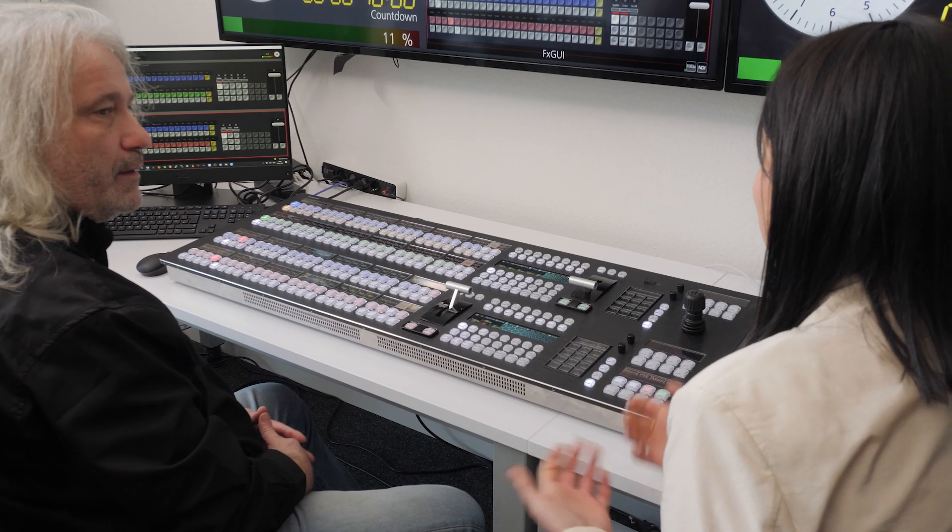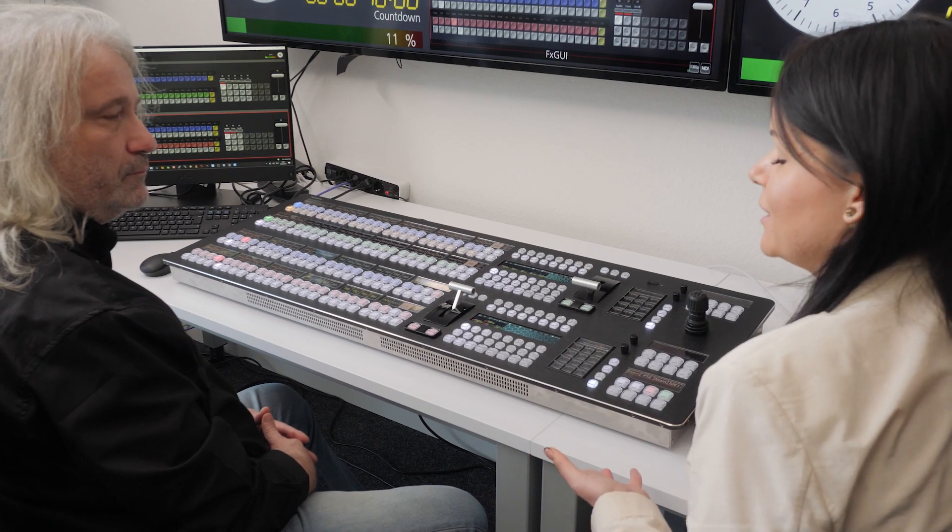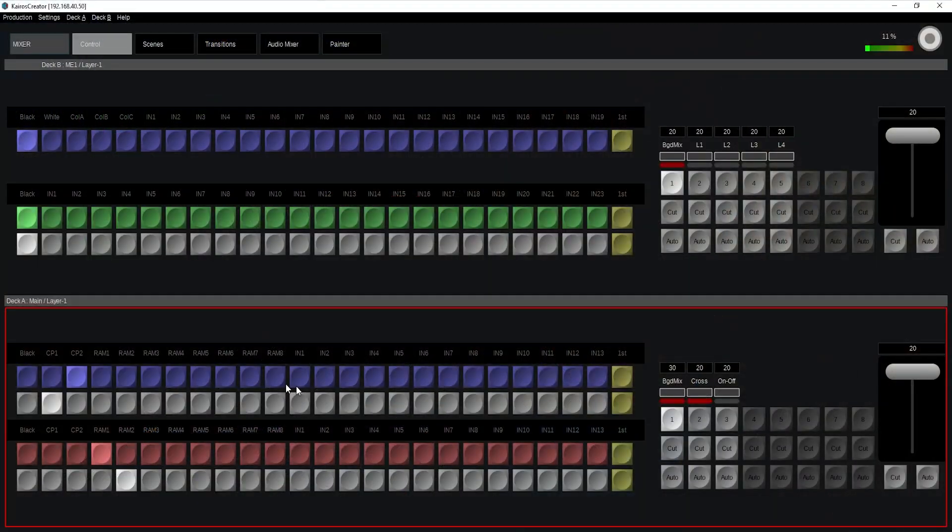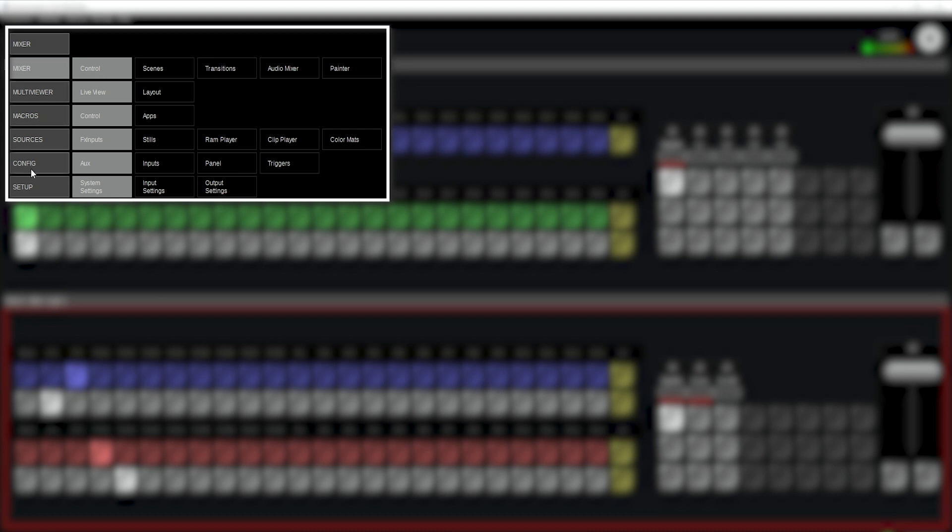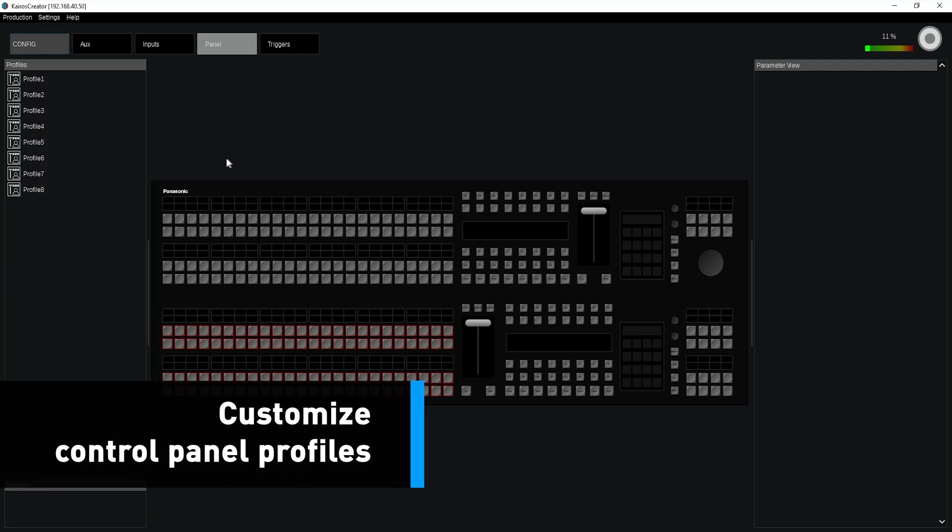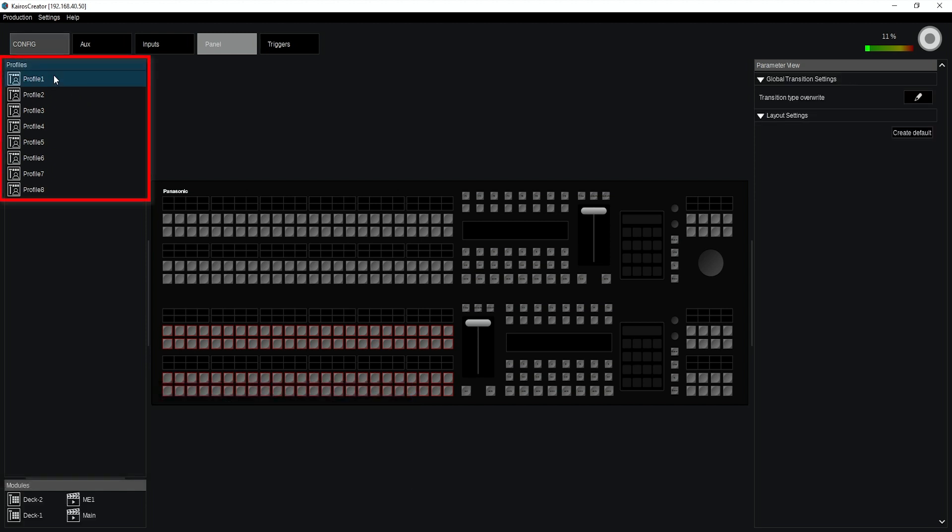So Helge, we are in front of Kairos Control panel right now. Could you please show how to assign different panel zones in order to create different areas? We'll do that. Going into the panel menu, in my config tab, picking up the panel and as you can see I can pick one out of eight profiles. I'm using profile number one for this example.